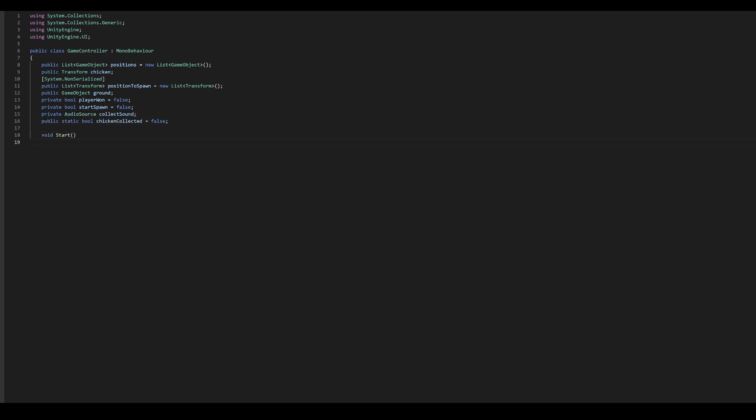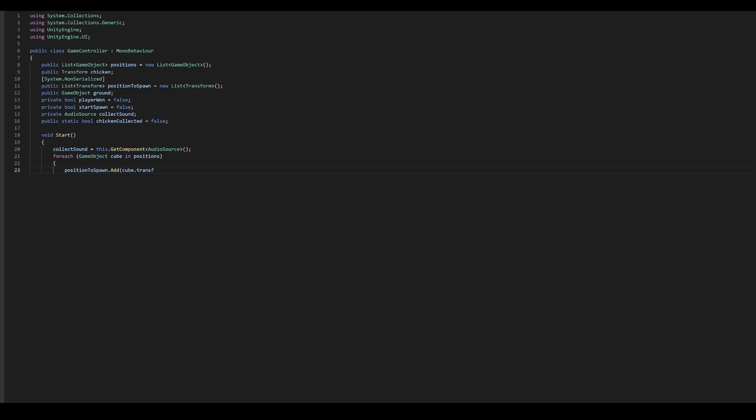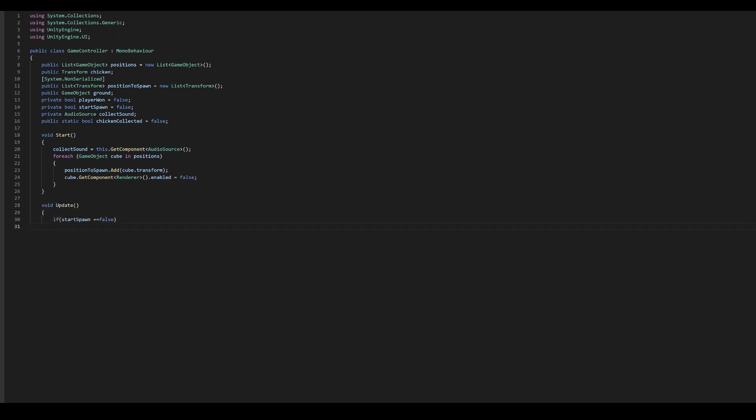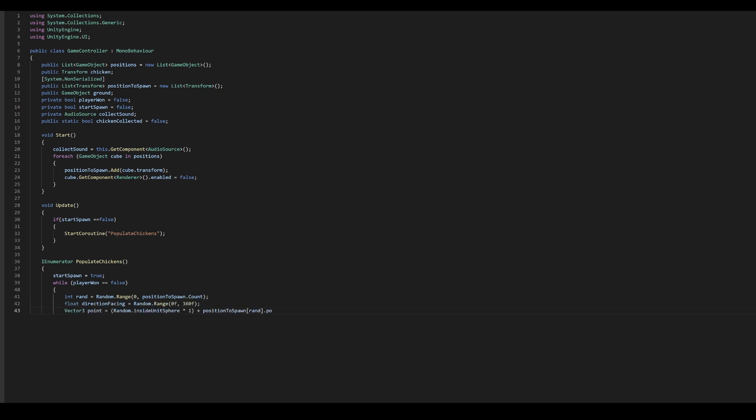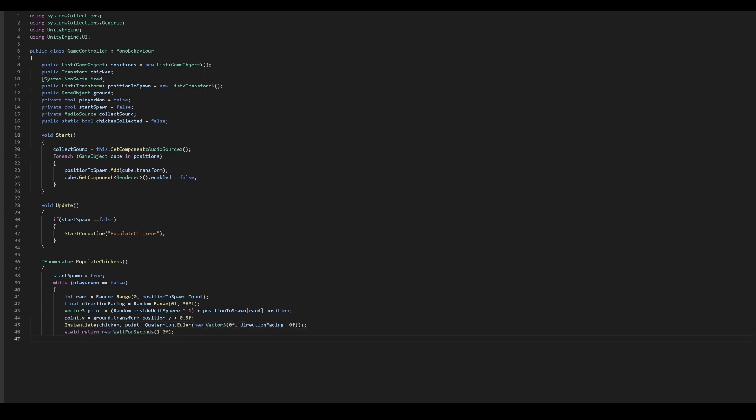In our start function, we will find the reference to the audio source and assign it to the collect sound object. We will then iterate through our positions and store the transforms in our positions to spawn list and also disable the renderer for these positions so they are not visible. Next, in our update function, we will check if the chickens have started spawning. If not, we will start our coroutine to populate chickens. Now, we will add a new coroutine and call it populate chickens. We will set the start spawn to true as chickens will start spawning now and while no player has won the game, keep spawning the chickens randomly within the play area in random orientations and facing in the correct direction.